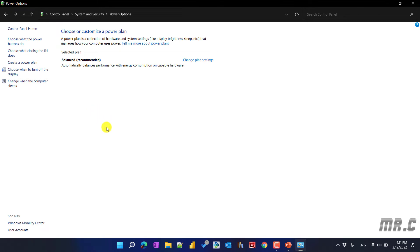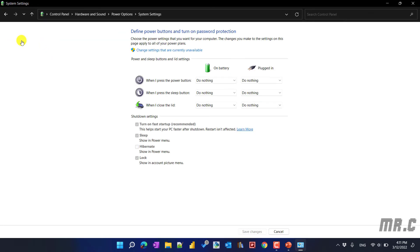In the Power Options window, you click on 'Choose what the power button does' on the left hand side. After that, it will open the System Settings option, and you see here in the Shutdown Settings section we have the Hibernate option, which is unchecked.